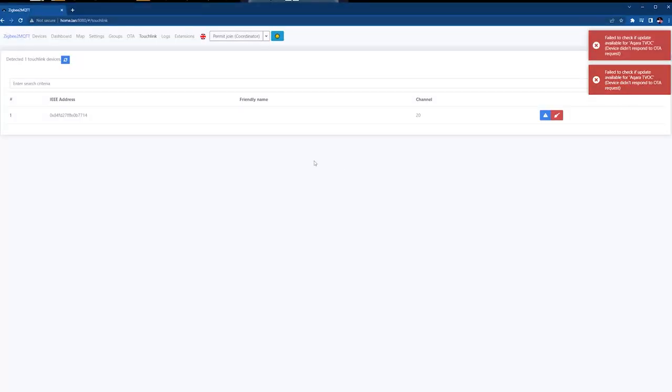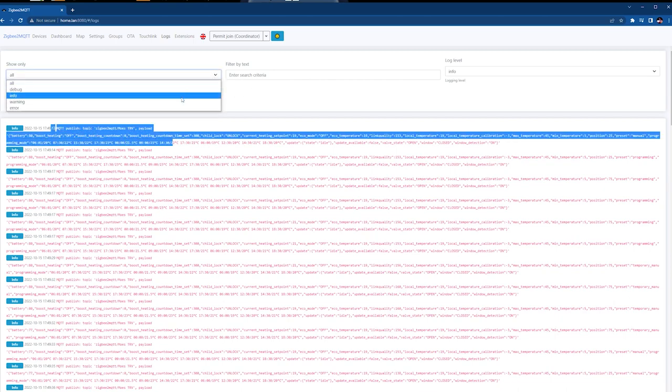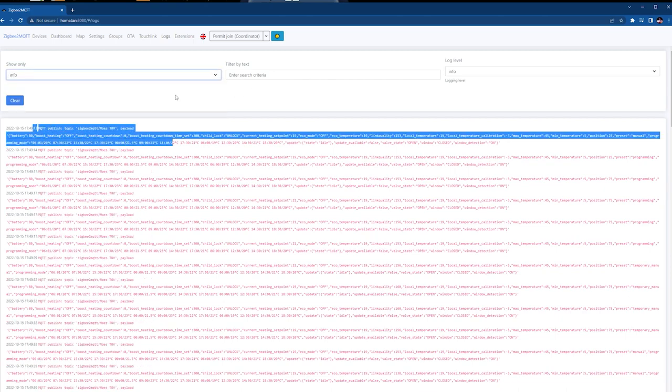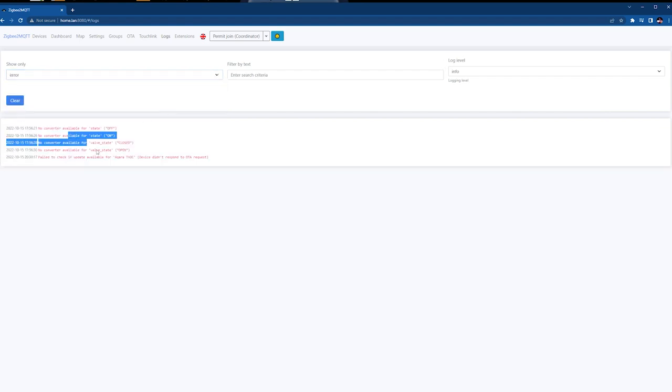Logs is another useful feature of this web interface because you can easily get information about what's going on in your Zigbee mesh network. It's easier to copy information than using SSH, and the information is also clear with filters and search options to look for particular devices and get the information you need, rather than a block of text you have to copy to another editor to make it usable.